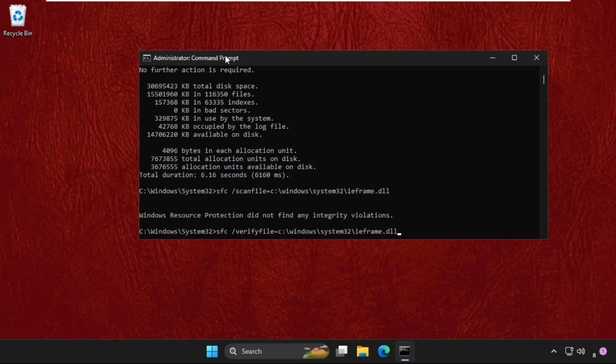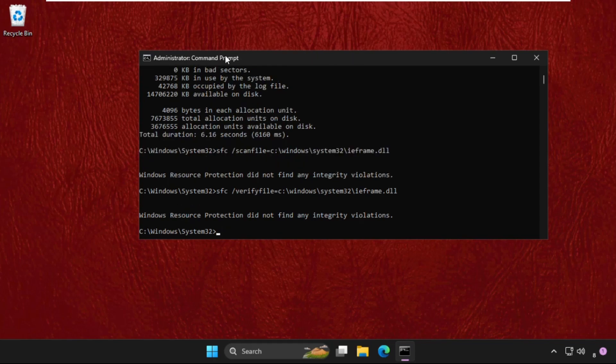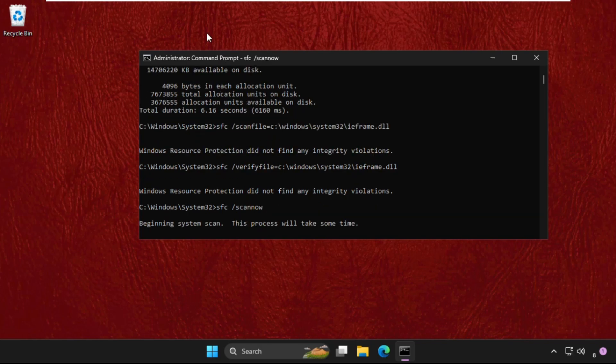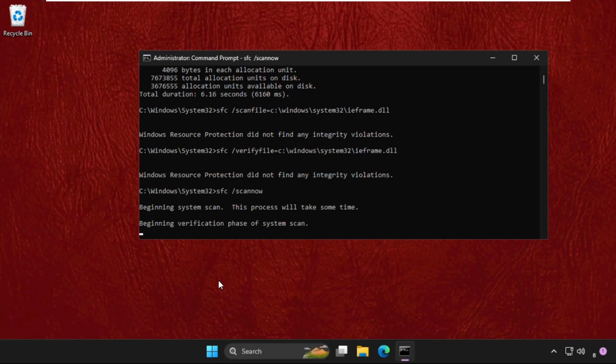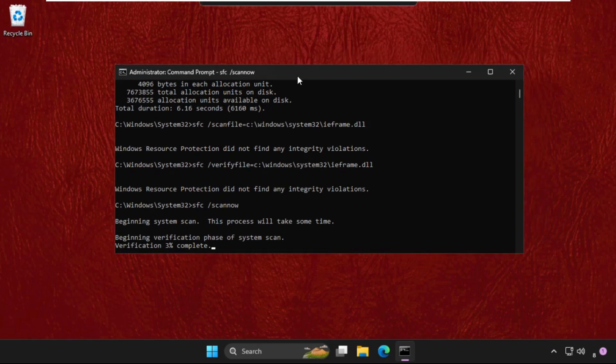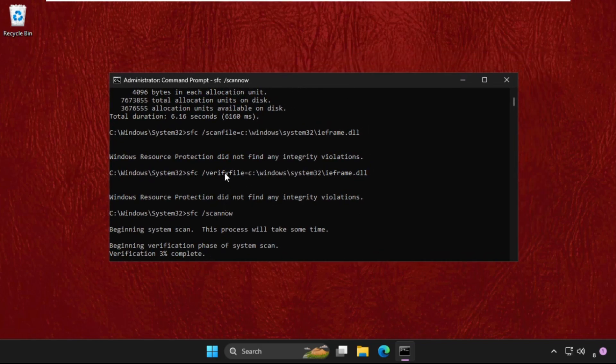Please do all the commands and execute them. Hit enter. Now simply type sfc space slash scannow and hit enter. This command will take around 10 to 15 minutes depending upon your computer configuration. We need to complete this up to 100 percent, so we will run this in the background.